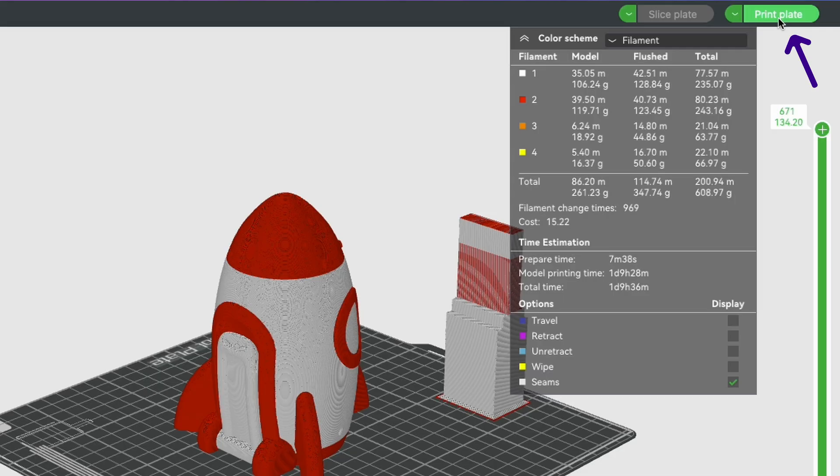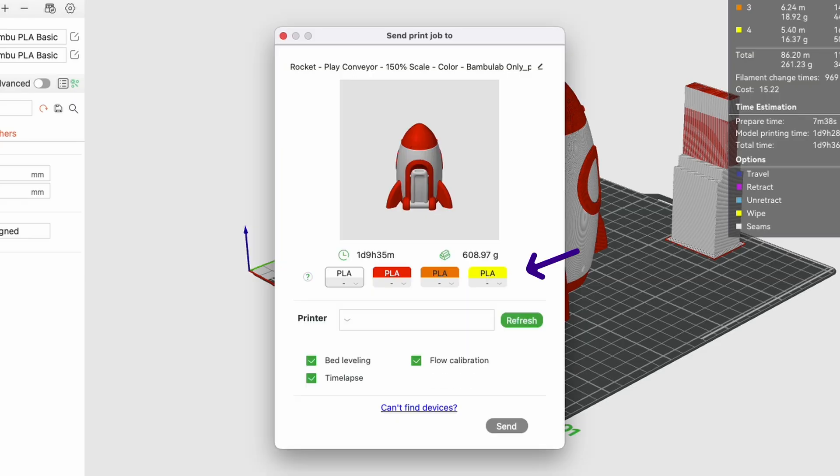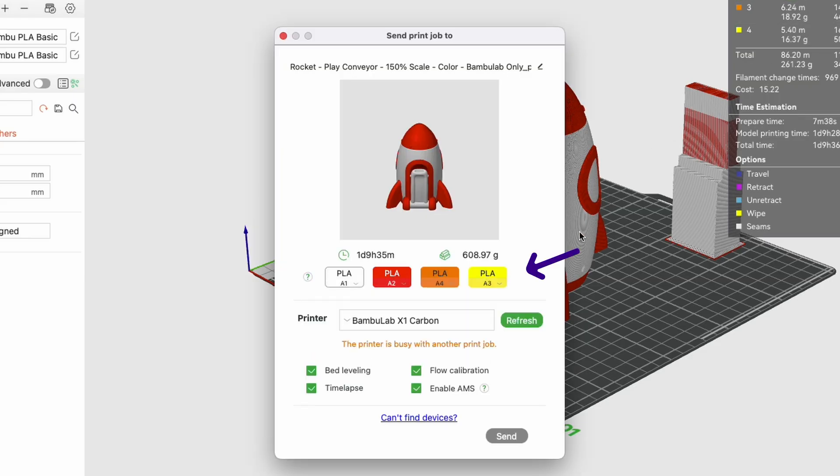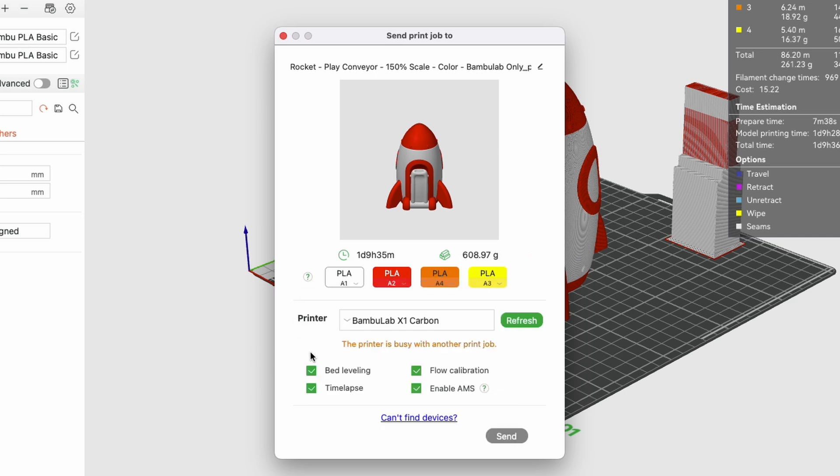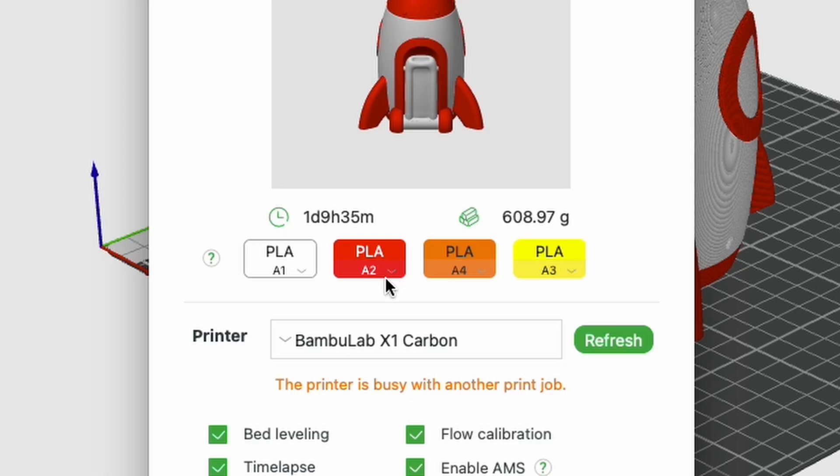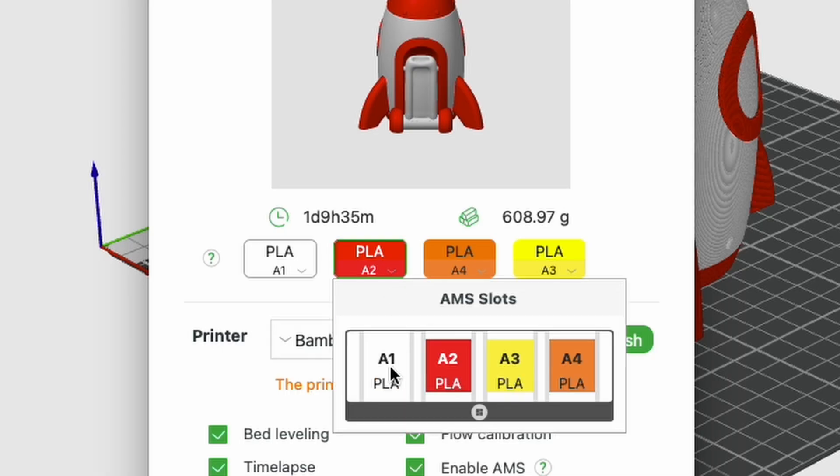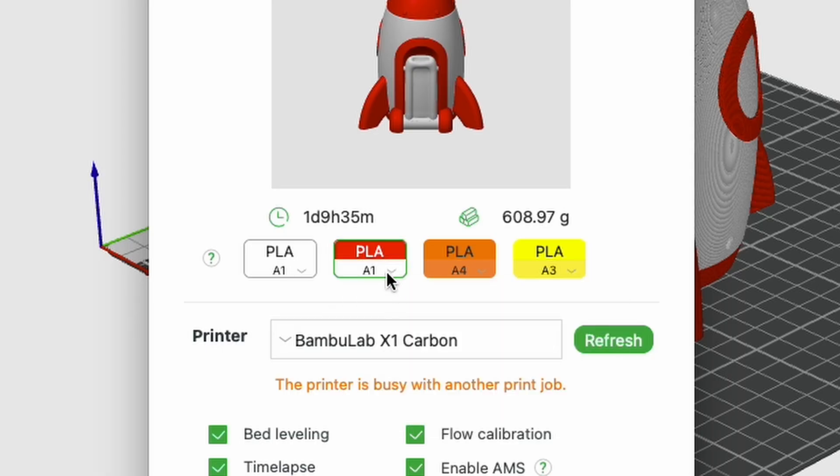Once you hit the print button in the slicer you'll get a little prompt box which will show you the colors you've painted your model and the colors in the AMS. The slicer is clever enough to match these as best possible, but if it hasn't you can just click on the drop-down boxes and do it manually yourself, even if you just fancy a different color.